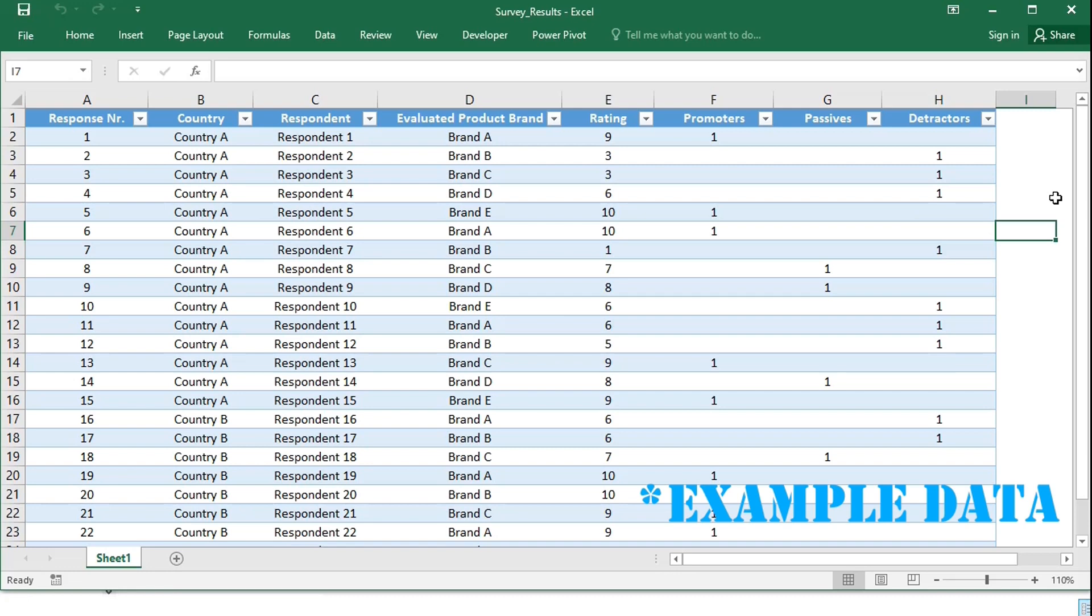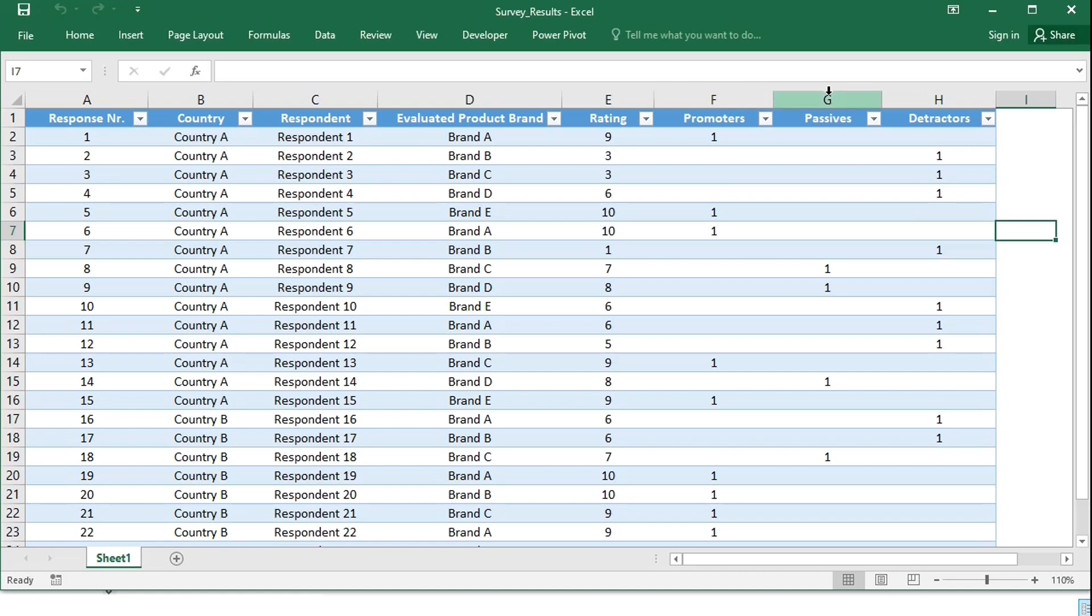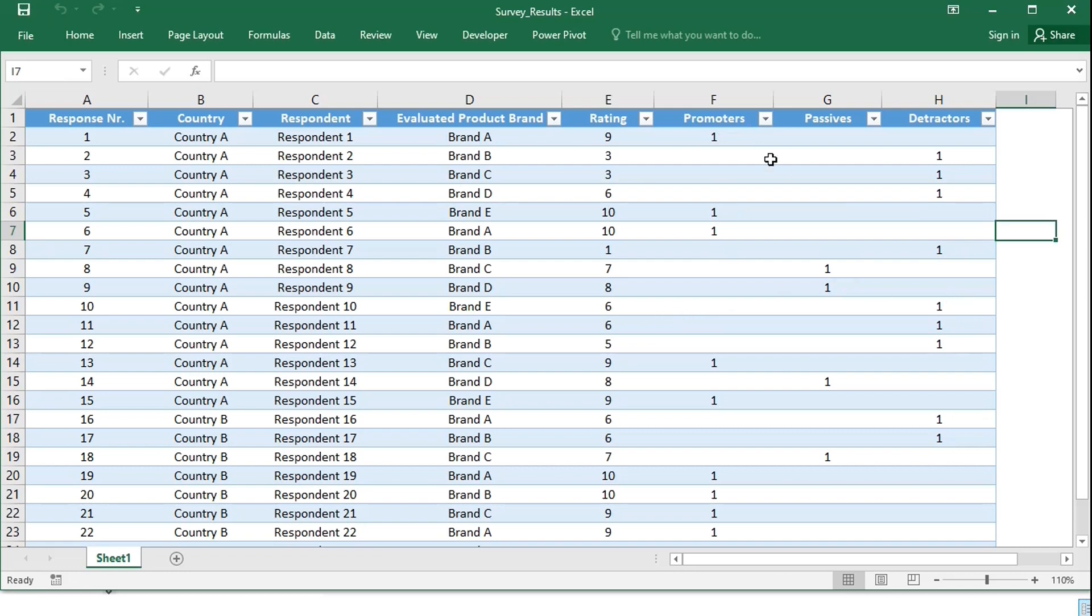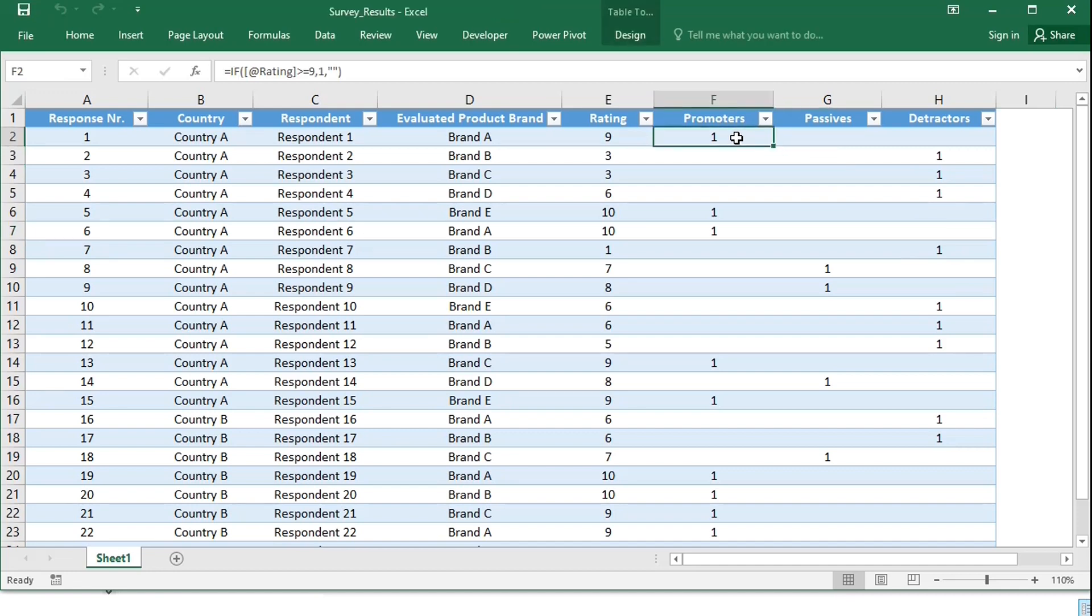My table shows survey results for several brands sold in two countries. The respondents are grouped as promoters, passives, or detractors based on the rating. Respondents with rating of 9 or 10 are grouped as promoters, 7 or 8 as passives, 6 and below as detractors. The grouping can be easily done using an Excel formula.